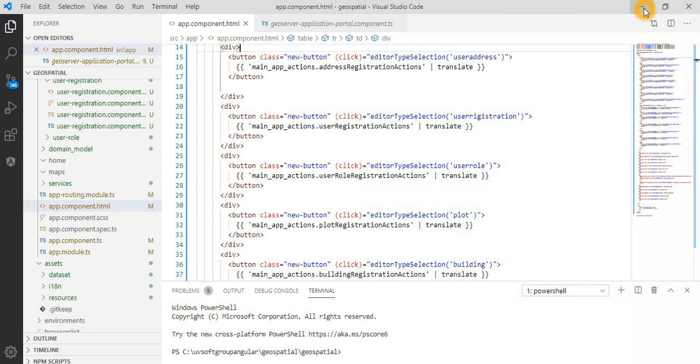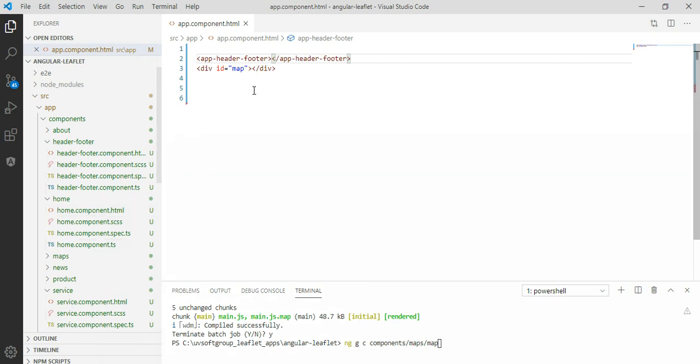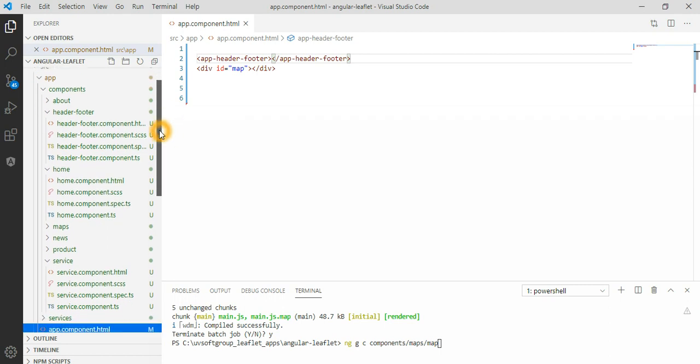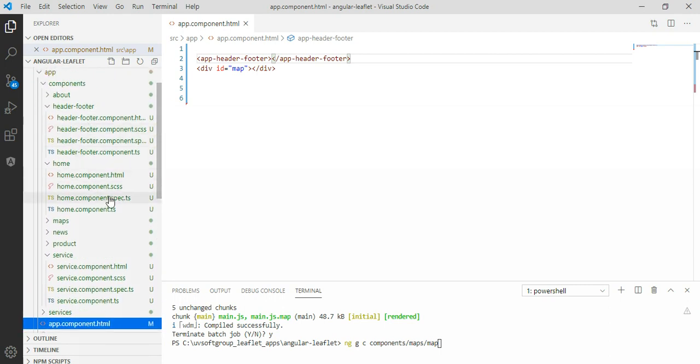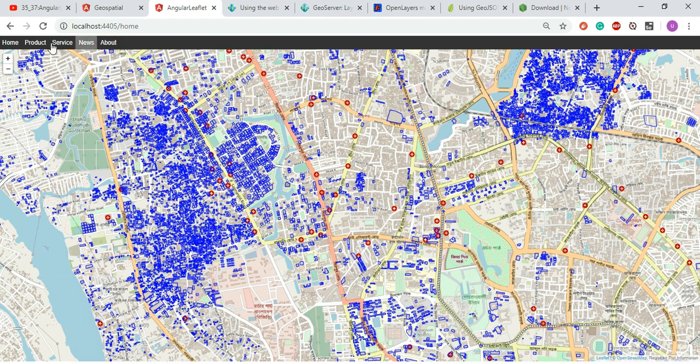This is the application. Now we go to our only simple components. We built very simple components because we need some headers here - we need home, products, services, and news. This is empty at the moment but you can introduce something for this one.